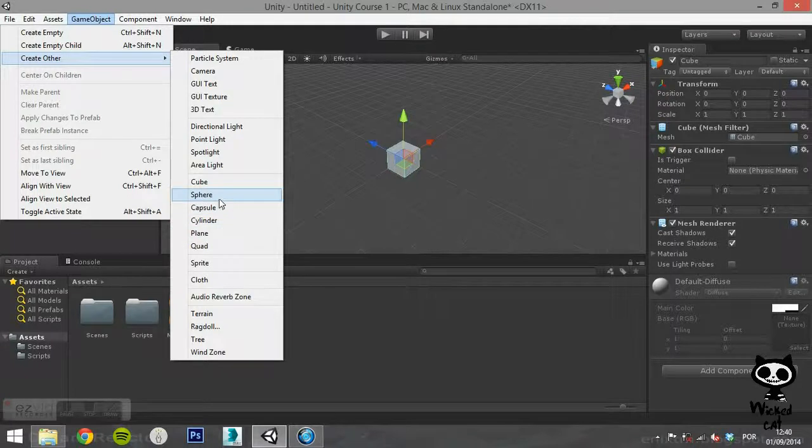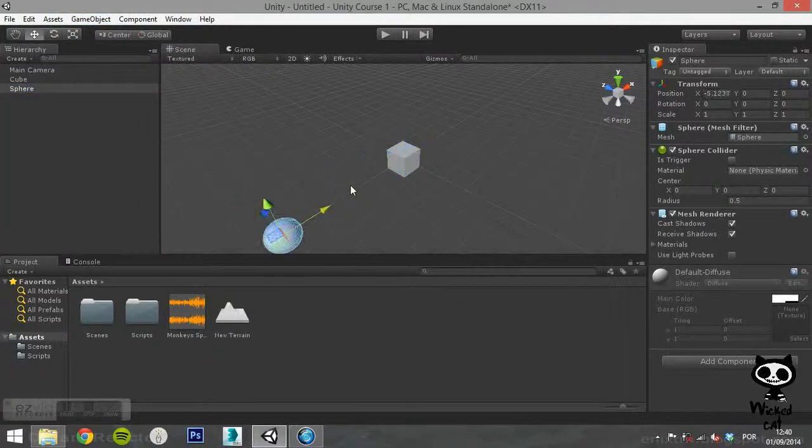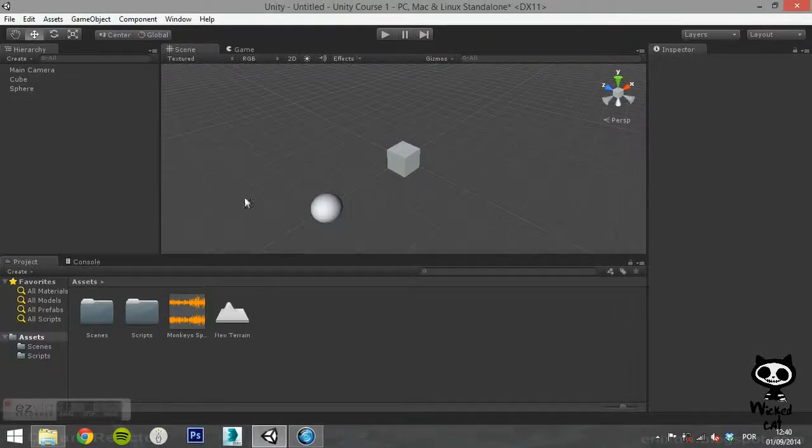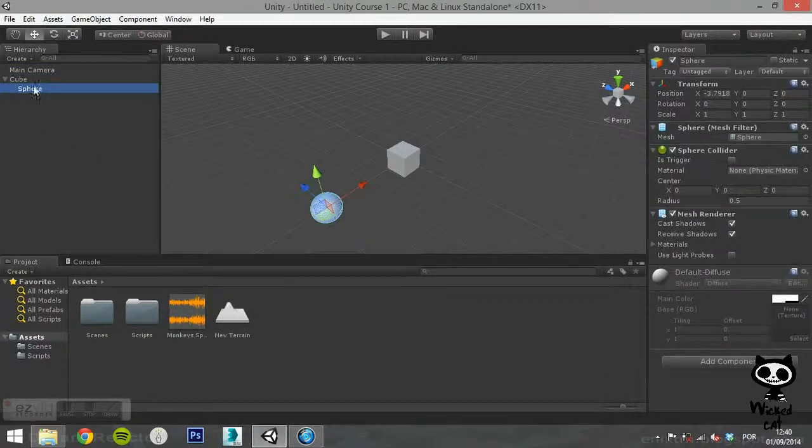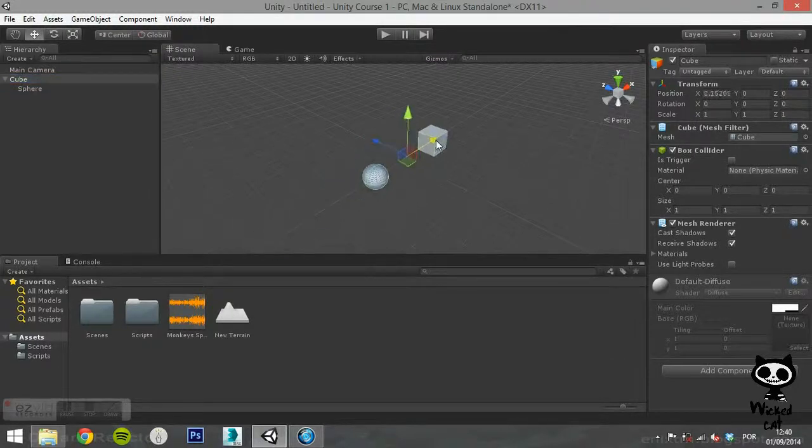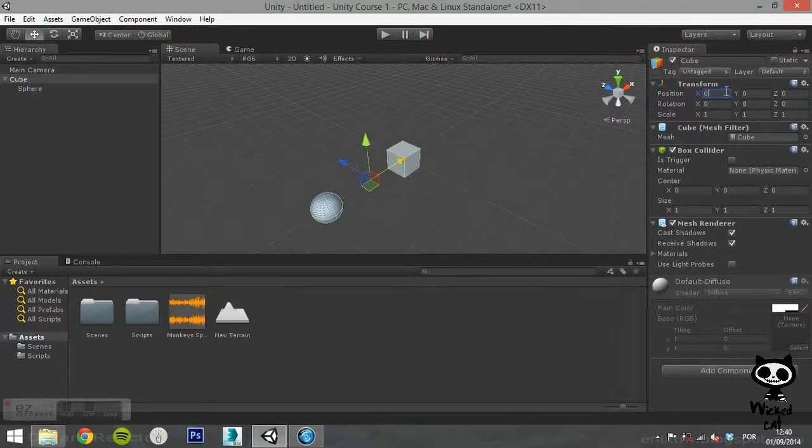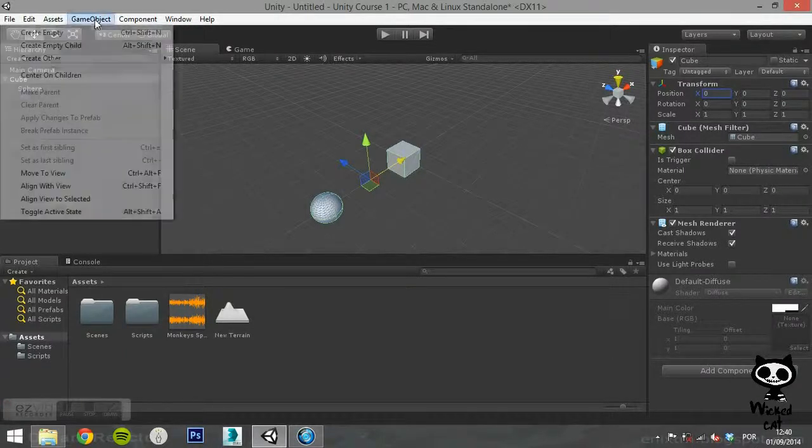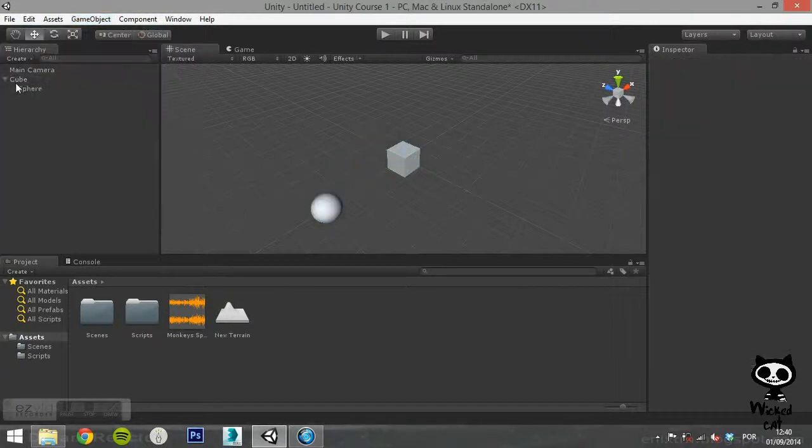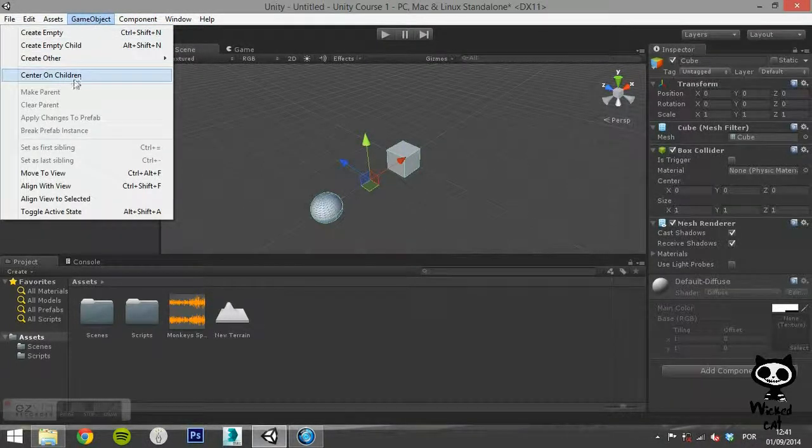The next option on the menu is Center on Children. To use this option you need to create a child to the Game Object. Make sure that the child Game Object is not on the same position as the parent. Now, if you select the parent and Center on Game Object on the menu, Unity will move the parent to the child position.